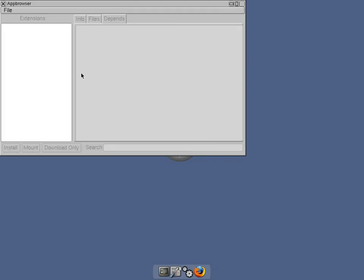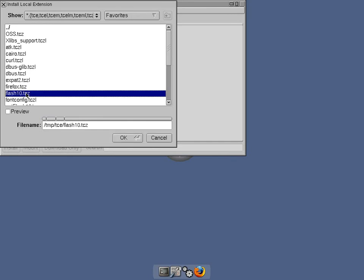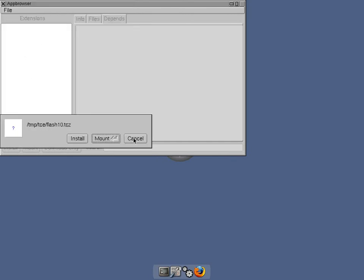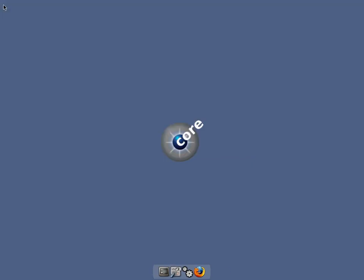So what I'm going to do, I'm going to go back to file and install local, just to make sure, just in case I've done something wrong. Click on flash 10, click on ok, click on install. There we go, loaded the module. Super duper.